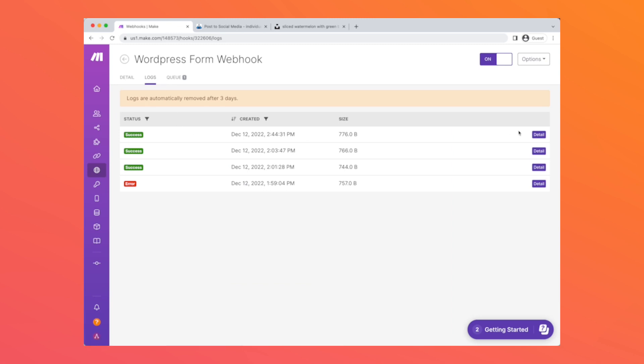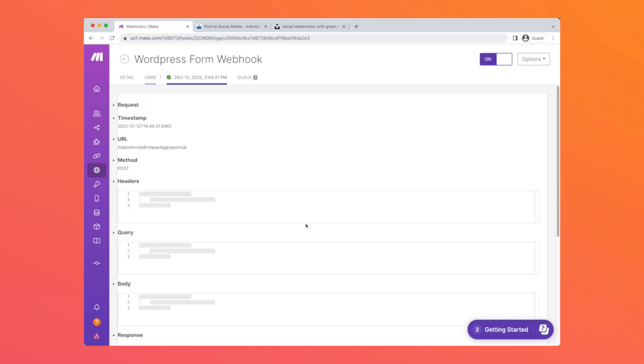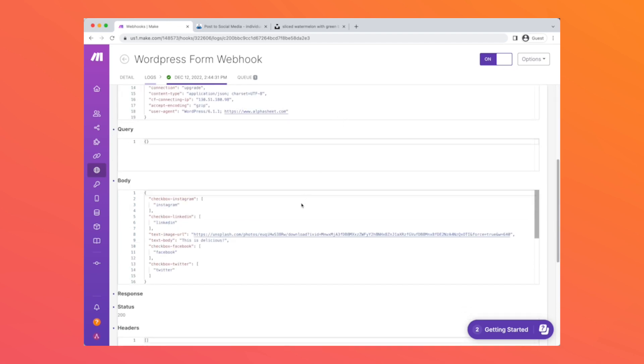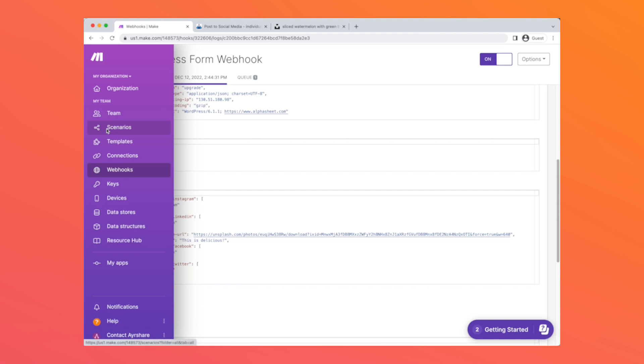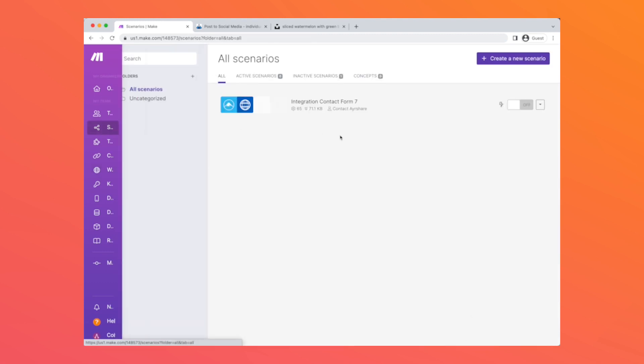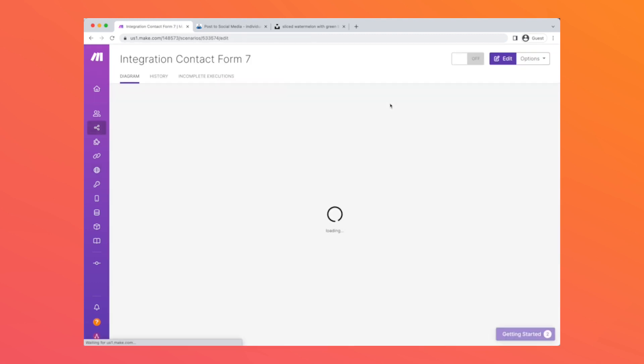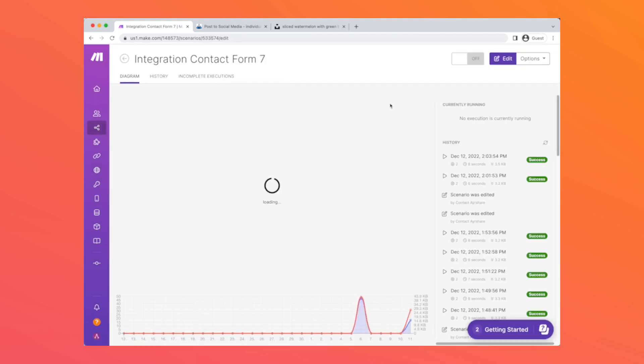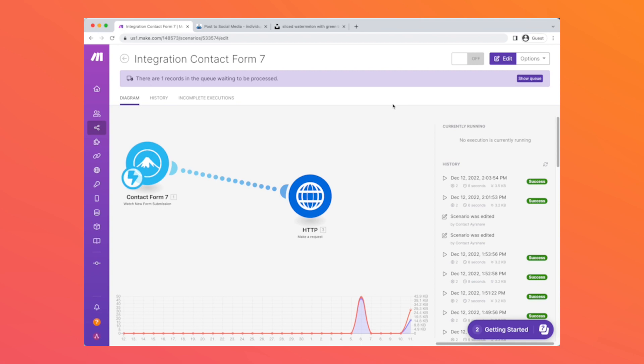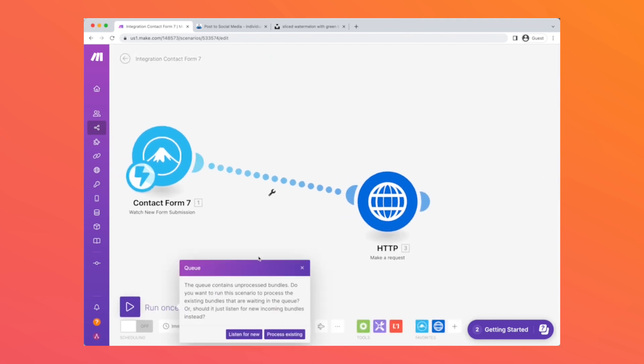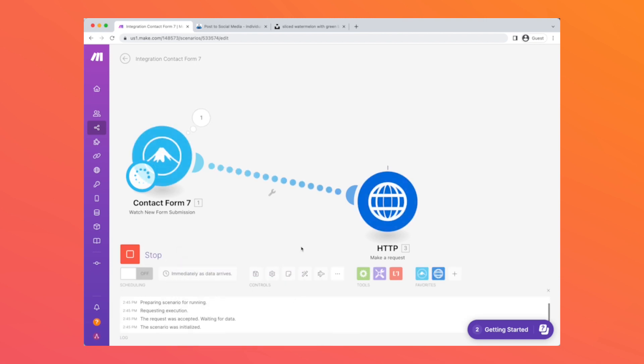Now back in Make we can go to the webhook section and see what information did this form send to the Make system. Here we can see the body is formatted in such a way that it will work great with the Airshare post endpoint. In the scenario section we're going to click the Run Once button and then we'll select Process Existing to take the data that's waiting for us from that first webhook call and run it through the rest of this workflow.